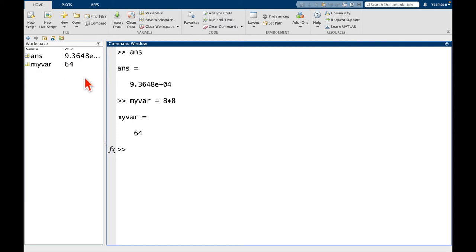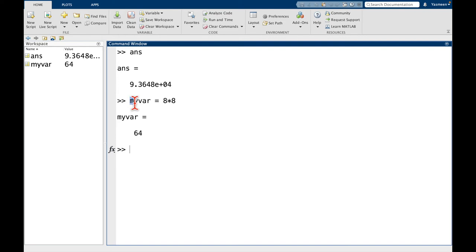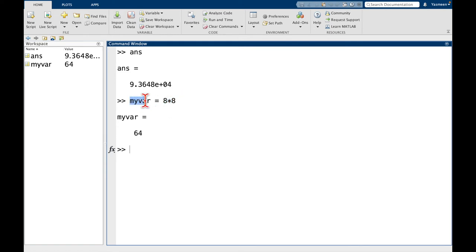And one thing to highlight is there's a little bit of asymmetry in how we use this equal sign. So notice the variable name goes on the left, and what we're assigning it to goes on the right. So we're saying myvariable, myvar, is the name, and it's going to be set to a value of 8 times 8.